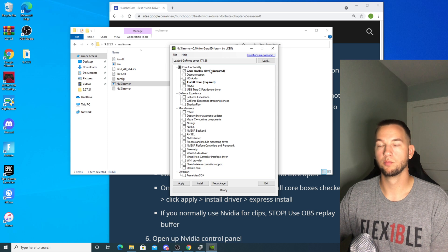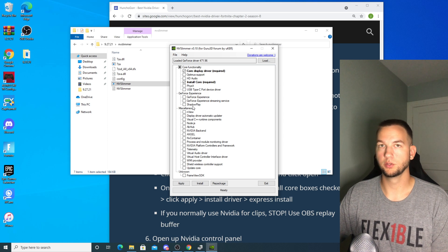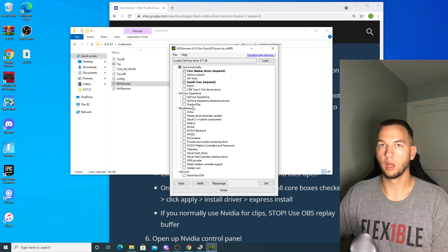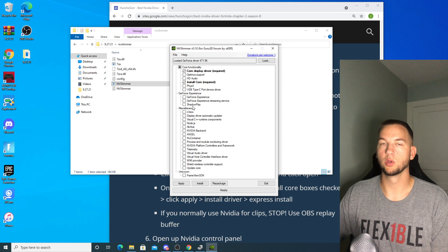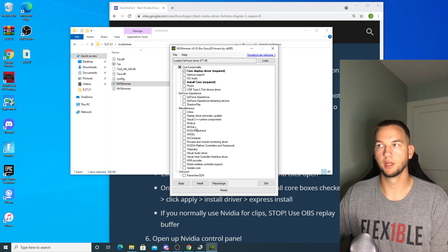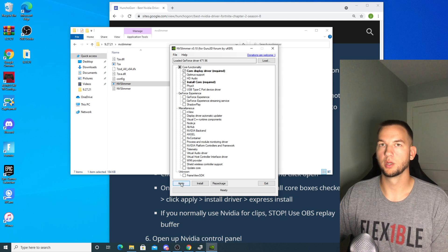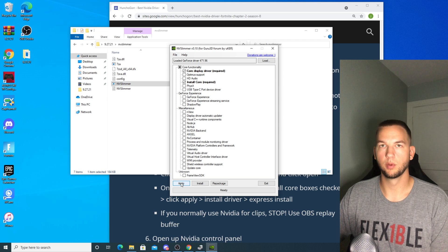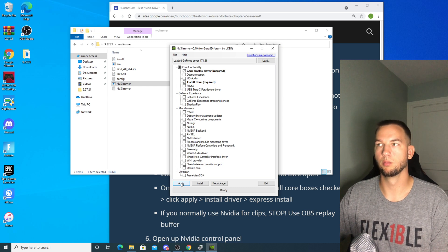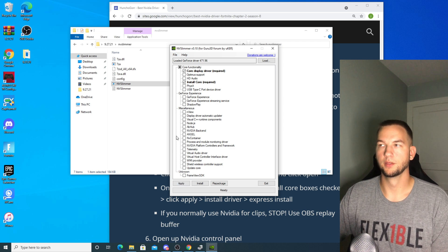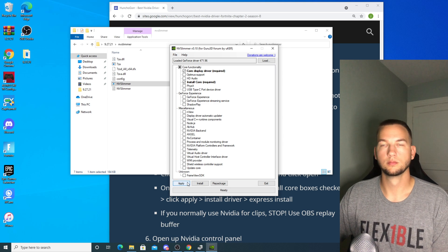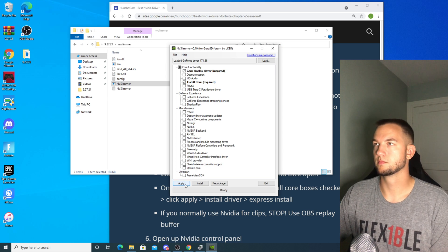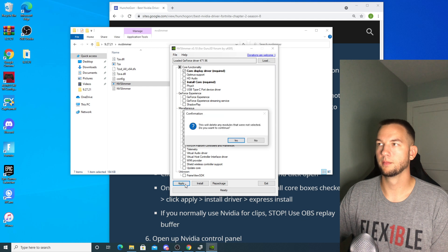And then when you get to this page, the only thing that you're going to install is the core and the display driver. If you used to use ShadowPlay, don't anymore. I have a video on OBS Replay Buffer as well if you want to know the settings and how that works. But you're going to get significantly better FPS and lower latency by not using the ShadowPlay and GeForce Experience. So then you're going to click apply.